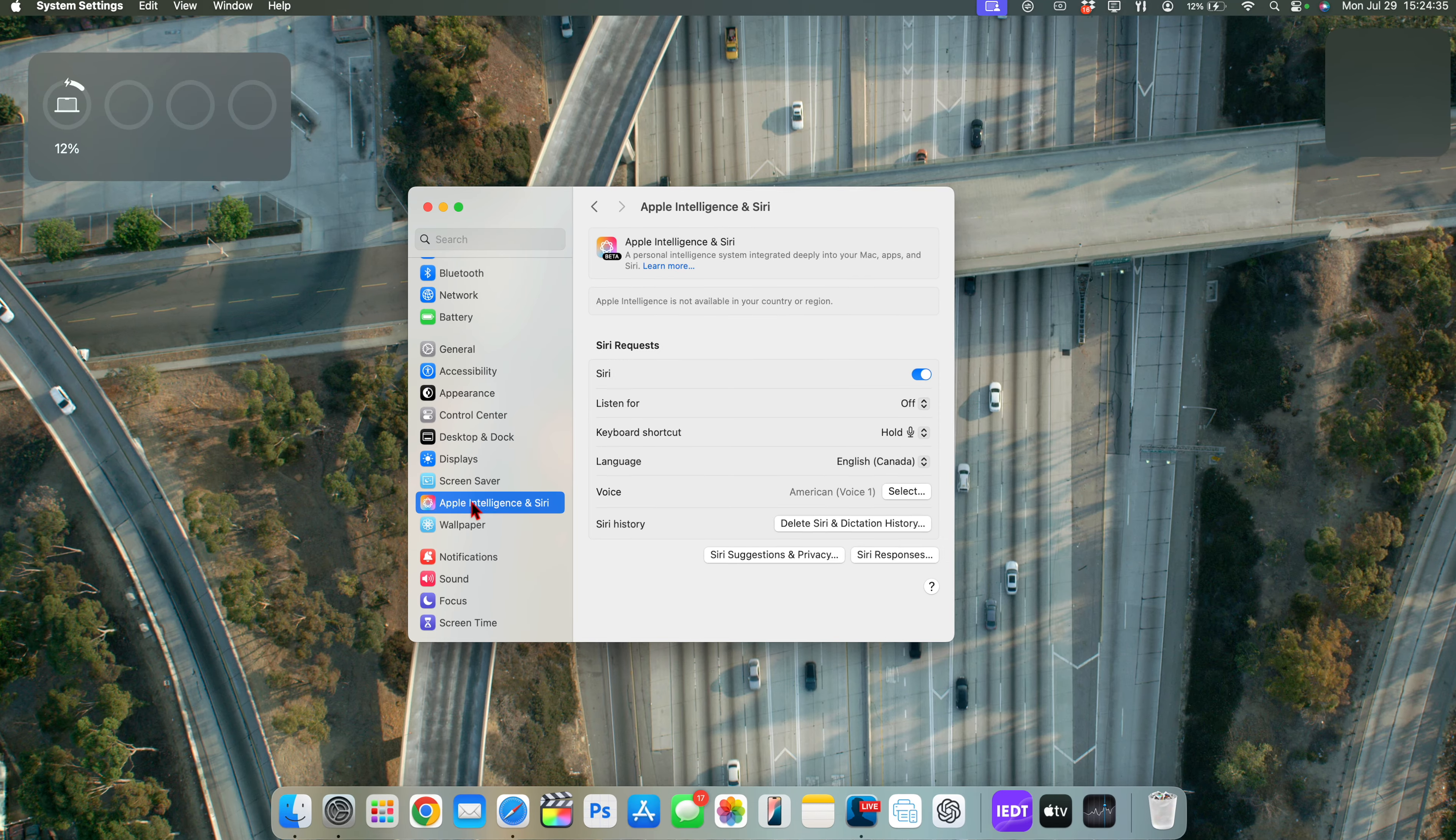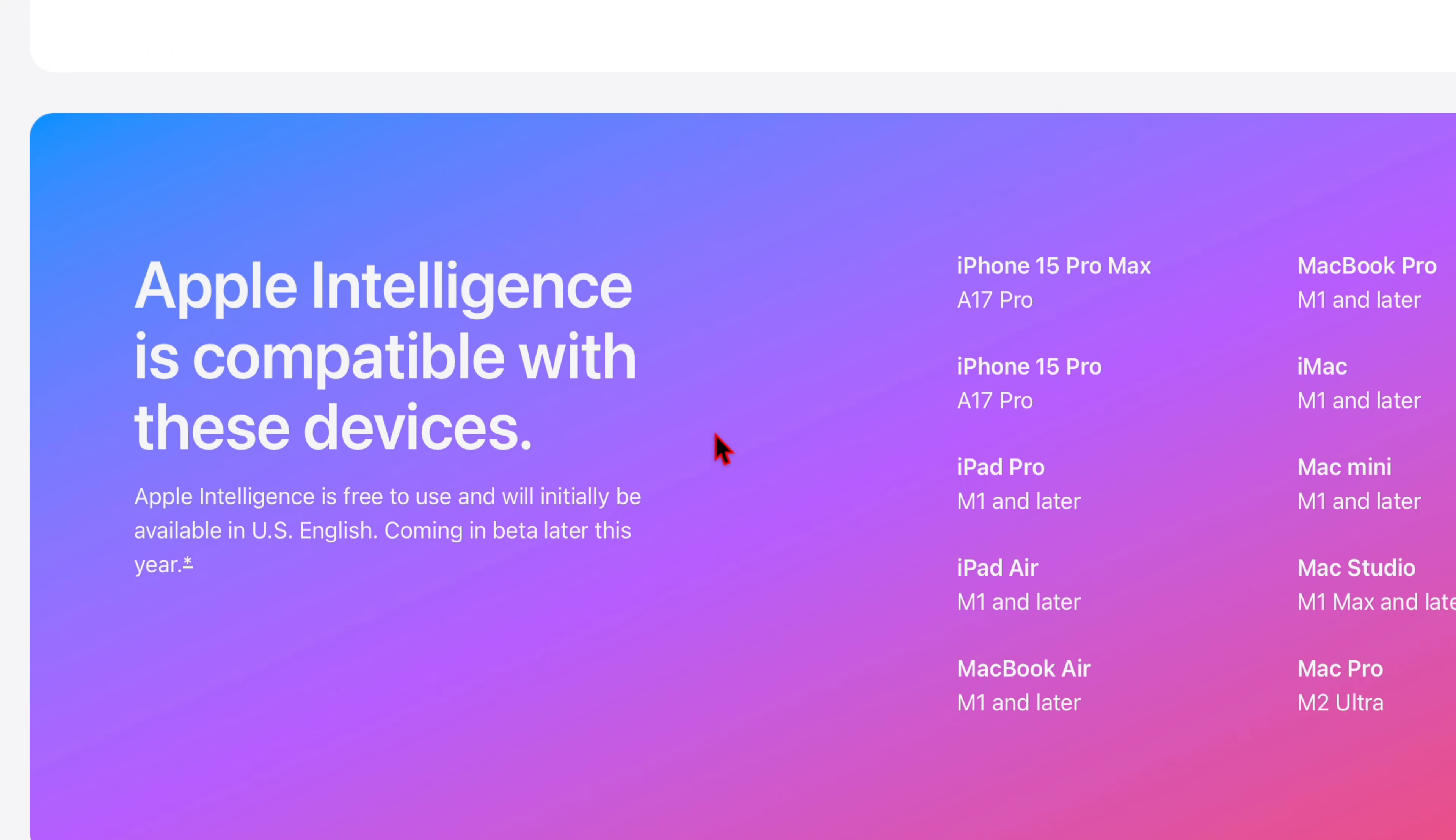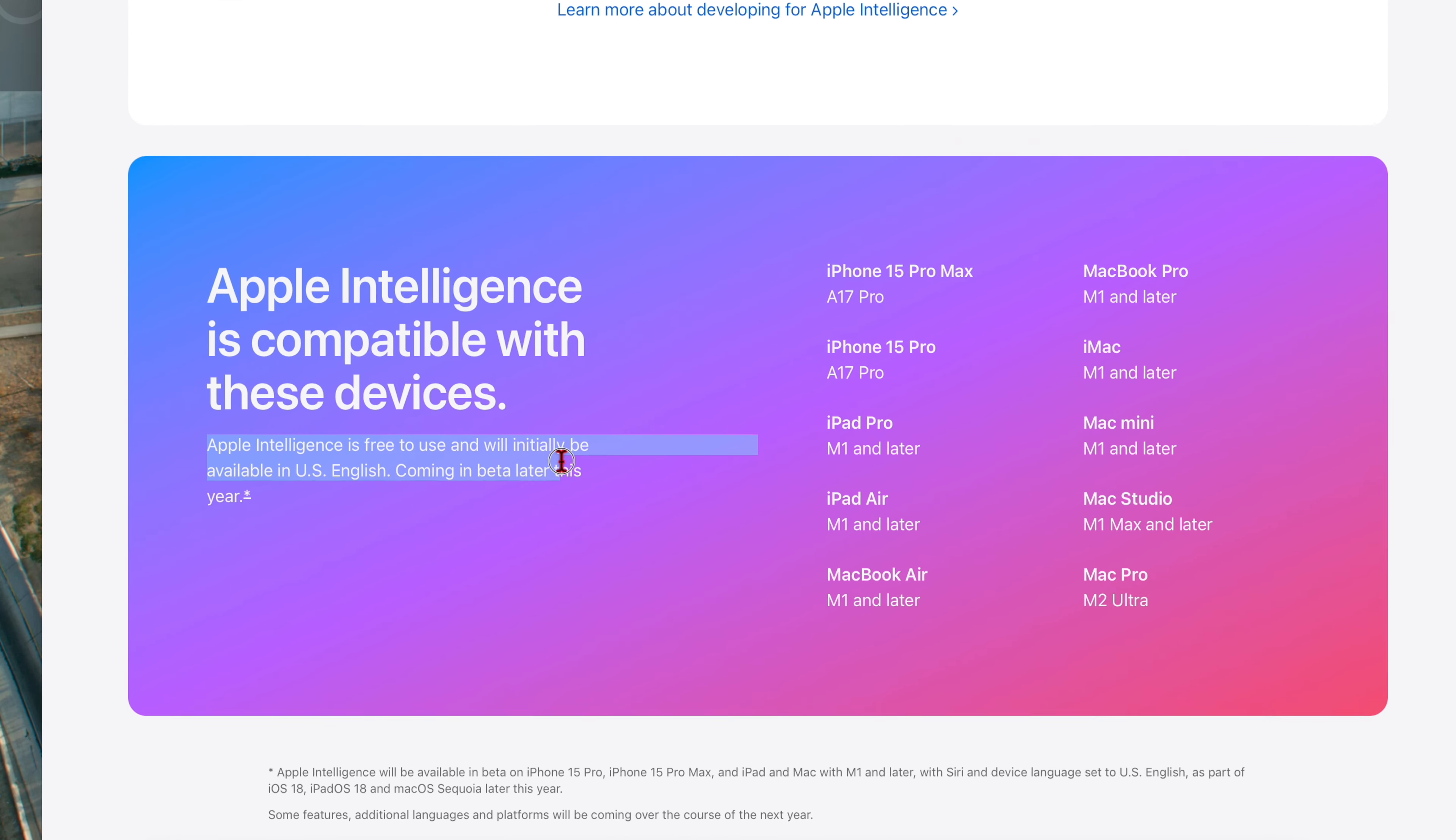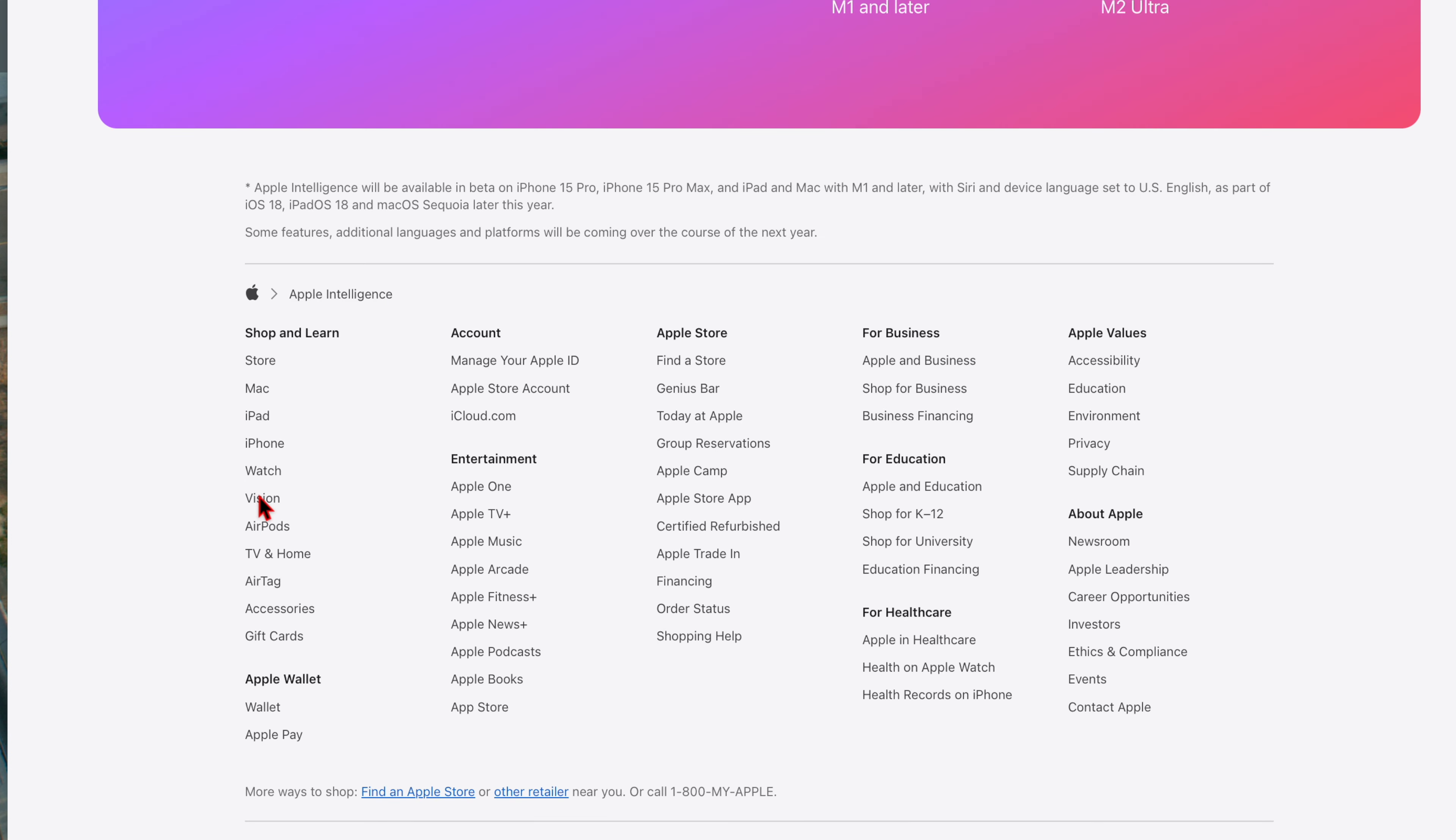Now, of course, on my device, I have an Apple silicon M1 chip. And right here, you can see when I go to the Apple Intelligence and Siri settings, it says Apple Intelligence is not available in your country or region. And this is understandable because if you go to the page here where Apple talks about Apple Intelligence, they mentioned that Apple Intelligence is free to use and will be initially available in US English.